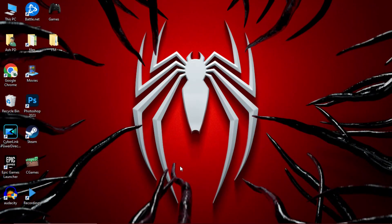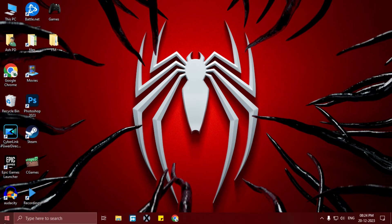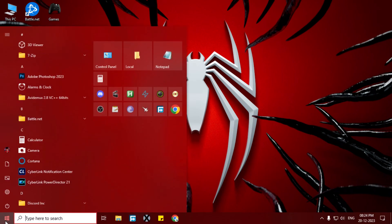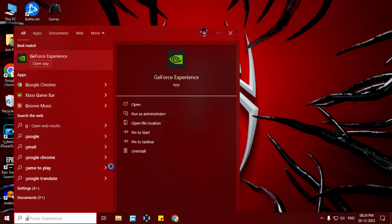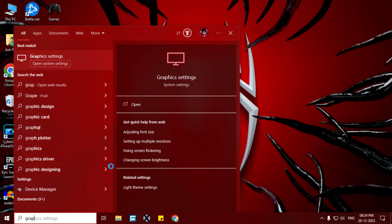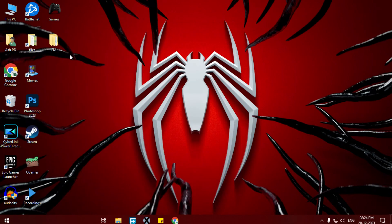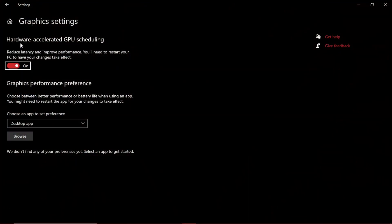After updating your graphics driver, simply open the Start menu and type graphics settings. Now open graphics settings and enable hardware accelerated GPU scheduling. Make sure this is on. After turning this on, simply restart your PC. I already turned it on and restarted my PC.